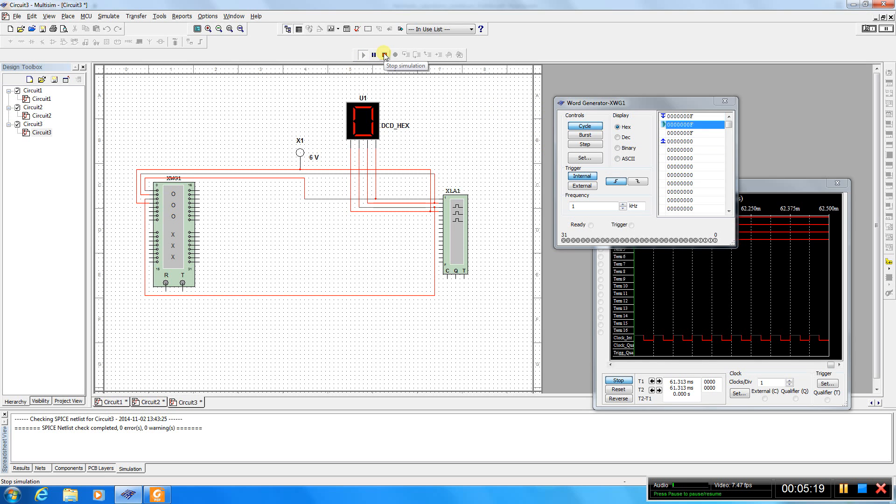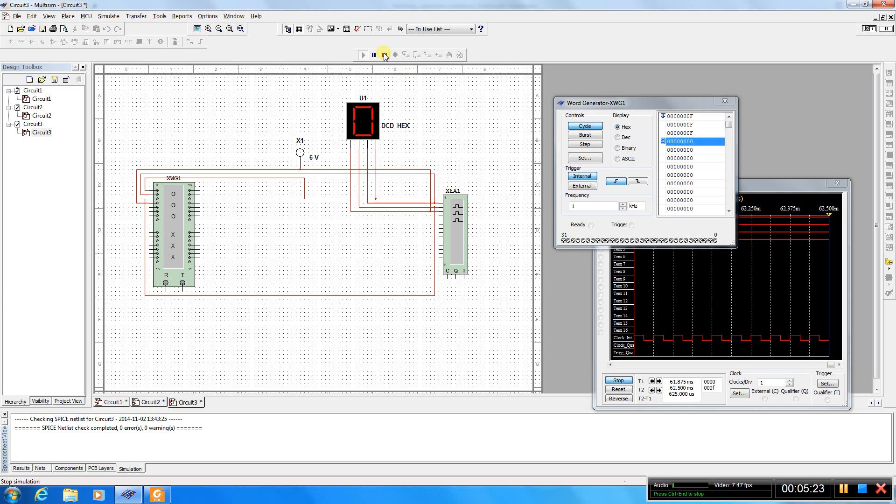Okay, so as you see now, our hex display is not working.